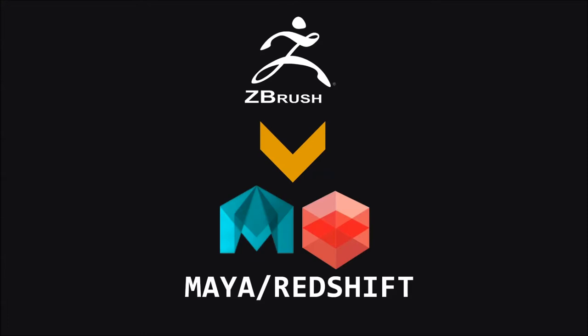Redshift is quite commonly used in studios nowadays because it's an open GPU and it works really fast and it's really easy to learn too. So let's get started.